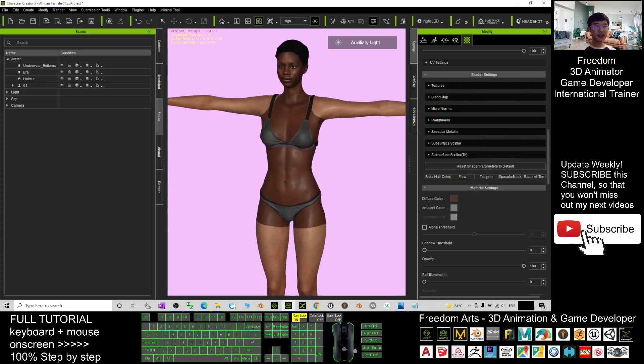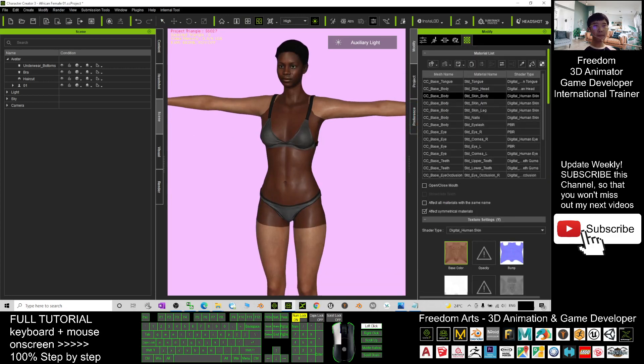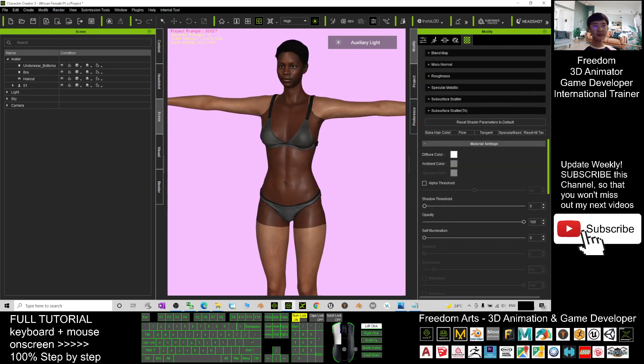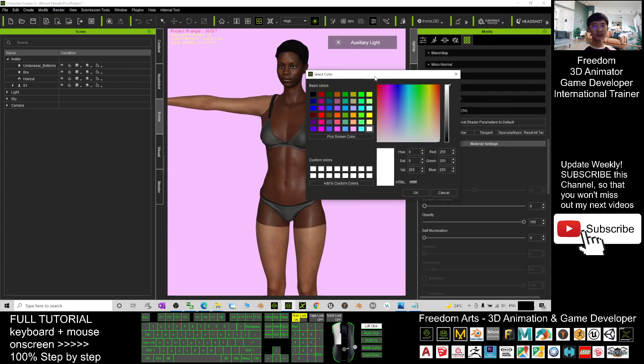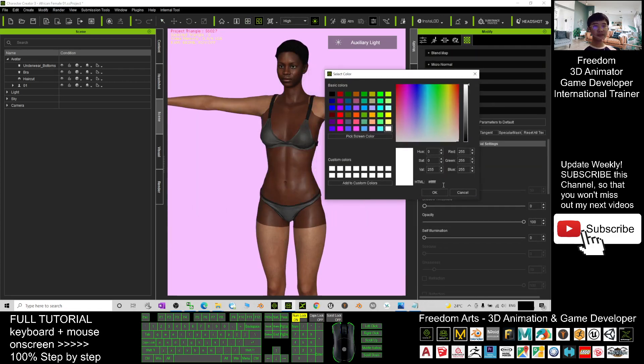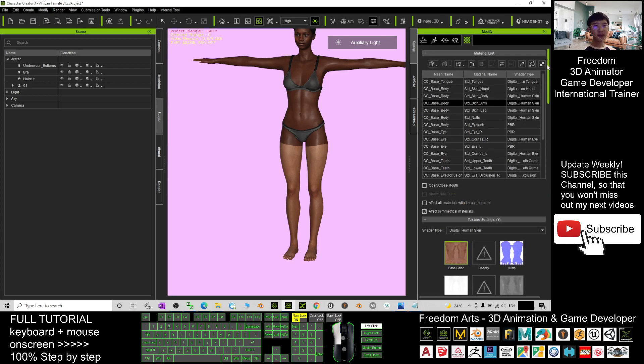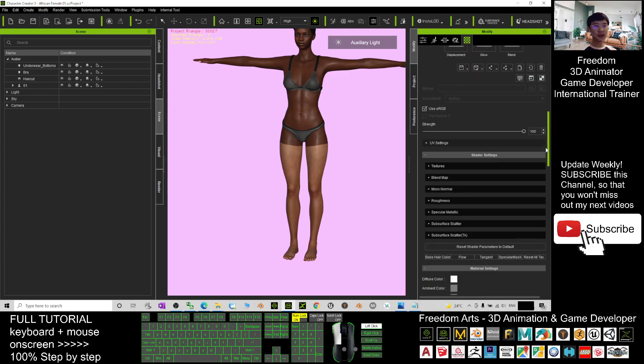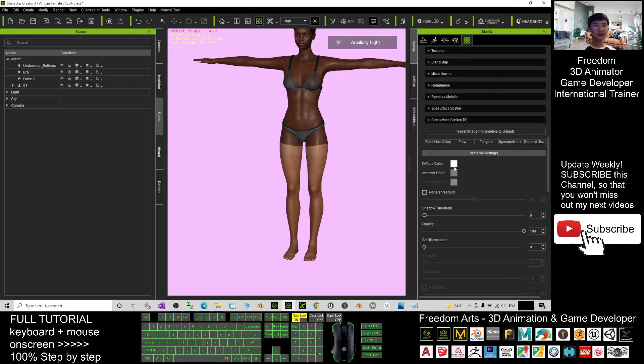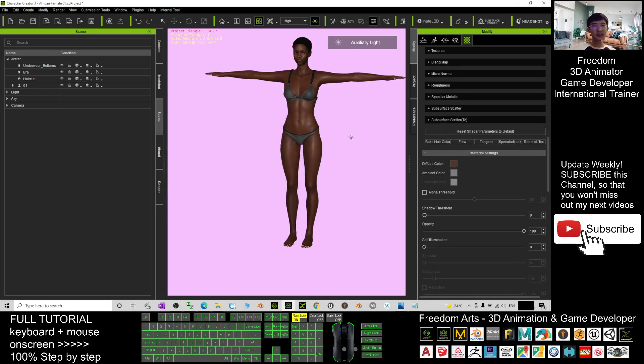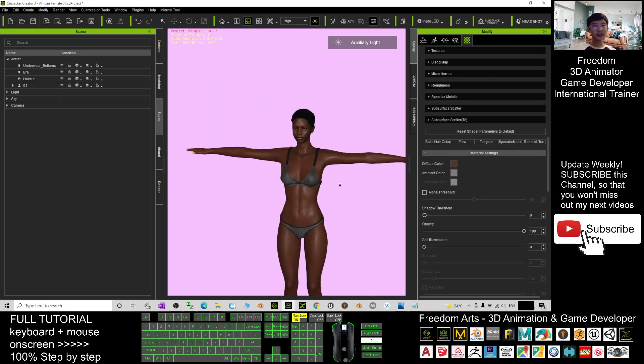Next is the arm. The arm will be here. And you change the skin color, diffuse color here. Control V. Now the arm also changed the color already. Next, finally, it left the leg, the skin leg. You scroll down. Do the same way. Control V to paste here. Now you can see your own custom African female is already done.